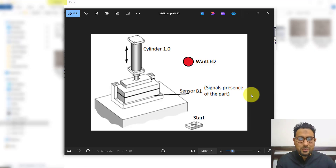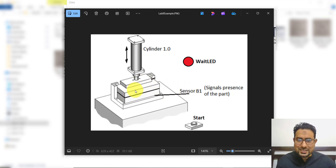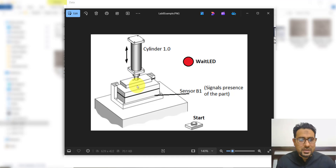The example I am going to take is shown over here. A small setup of a stamping device. When the worker places a part in this position, a sensor B1 will sense its presence. And if the worker presses the start button, cylinder 1 will extend and stamp the device. It will keep pressing the part for 4 seconds.